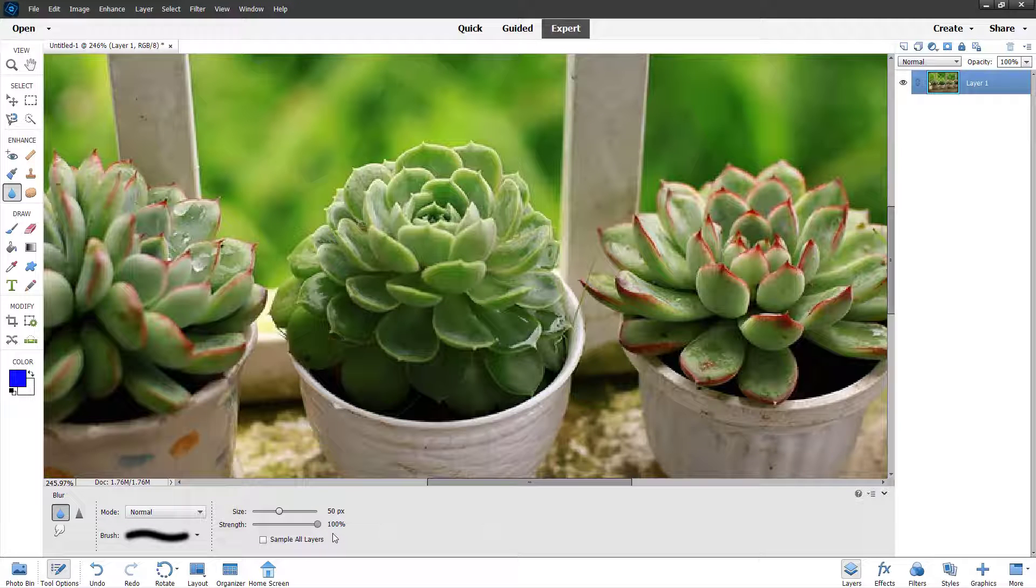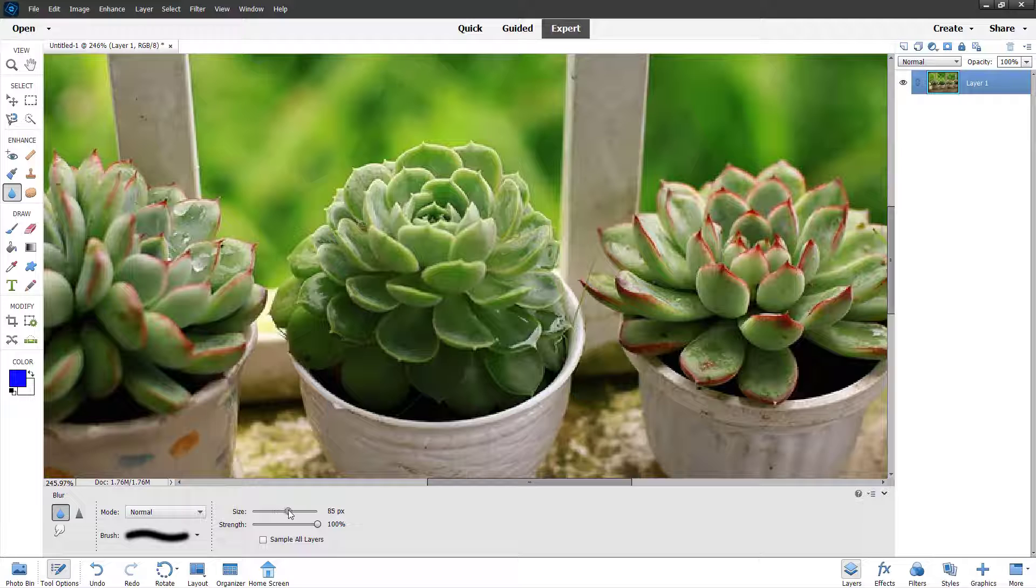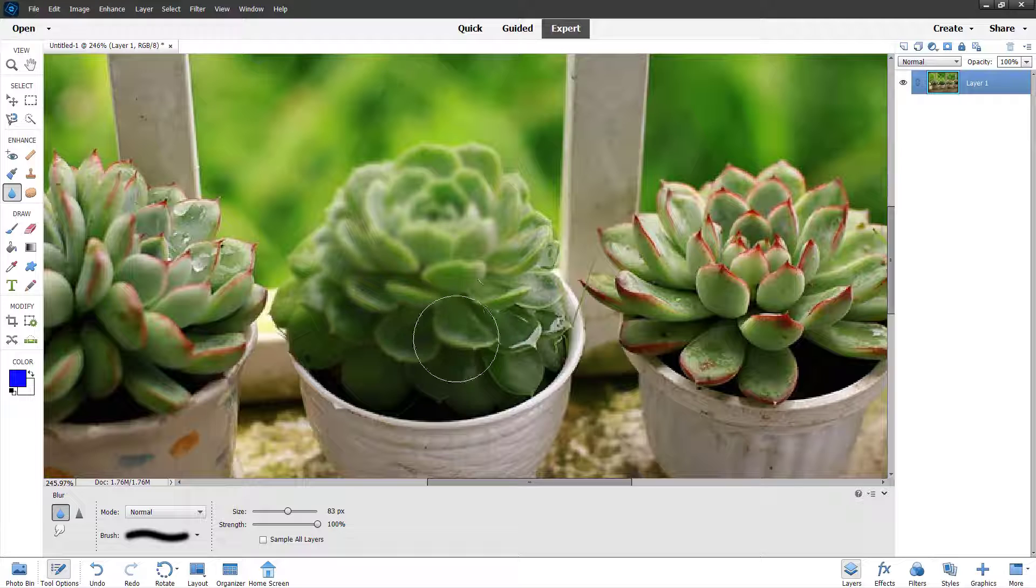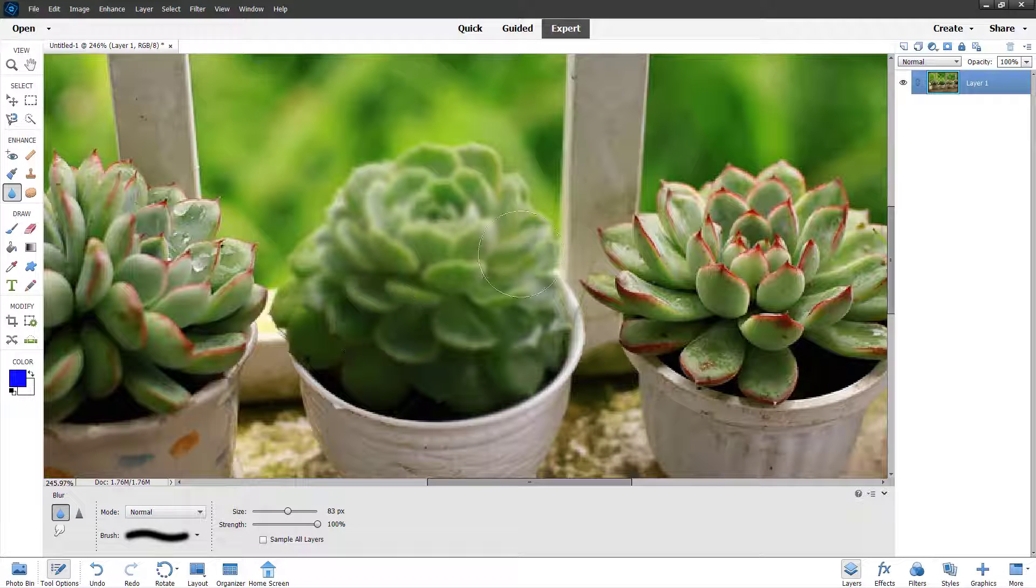I'm going to keep the strength to 100 percent and click and drag. You can see that it blurs out whatever you draw on top of, just like this.